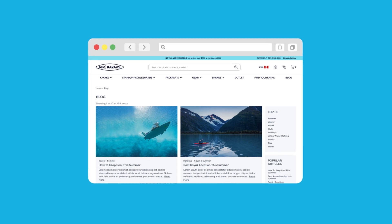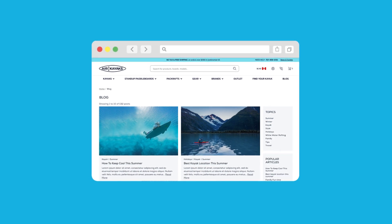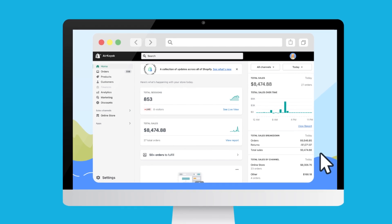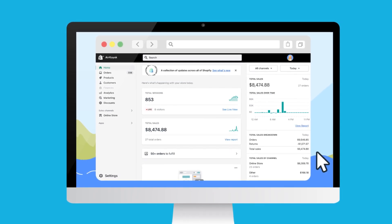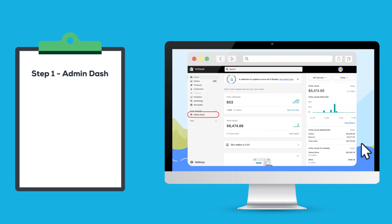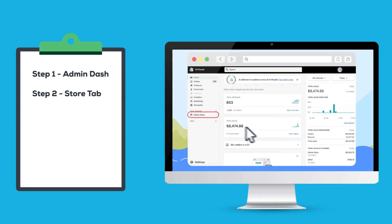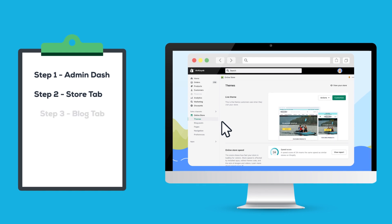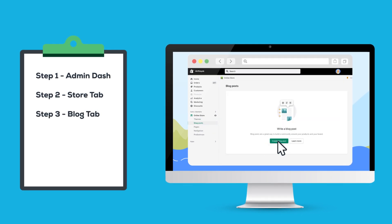Having a blog on your site is a great way to speak regularly to your customers about the happenings in your industry. If your site has a blog and you'd like to locate, alter, or add a new blog post, begin at the Admin Dashboard and locate the Online Store tab on the left-hand sidebar. After landing on the Online Store tab, click into the Blog tab to begin editing.